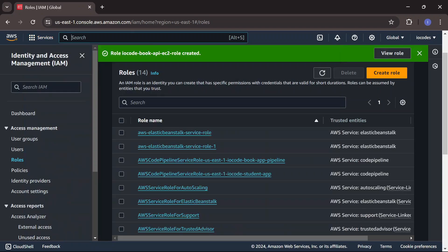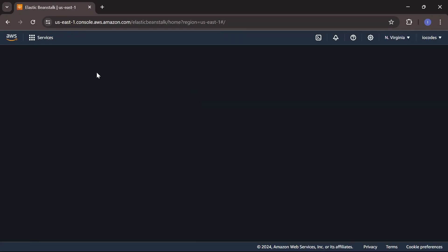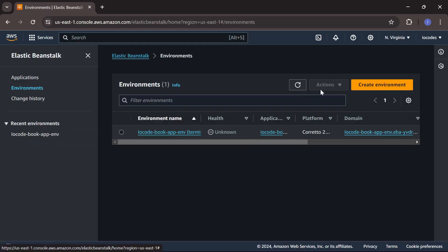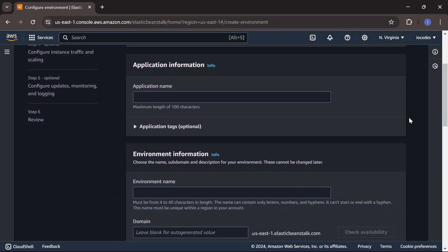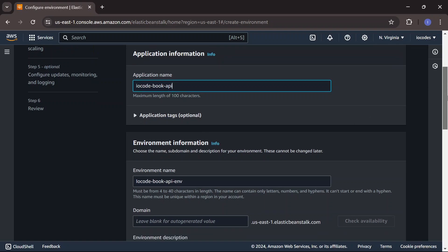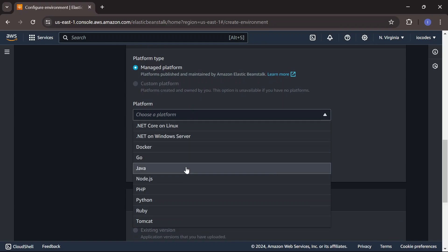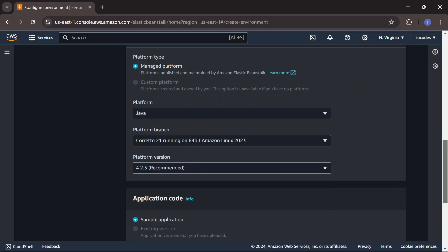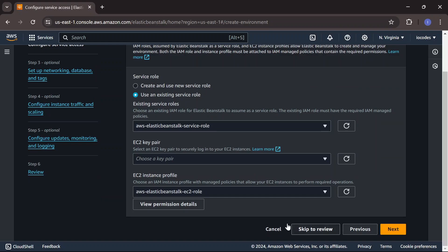Back to the service search, I search for Elastic Beanstalk — this is the service we'll use to deploy the Spring Boot project. We click Create environment, leave it as Web server environment, and give the application the name 'iocode-book-api'. An environment name is automatically generated. We choose a managed platform and select Java as the platform, leaving the platform version at the recommended value.